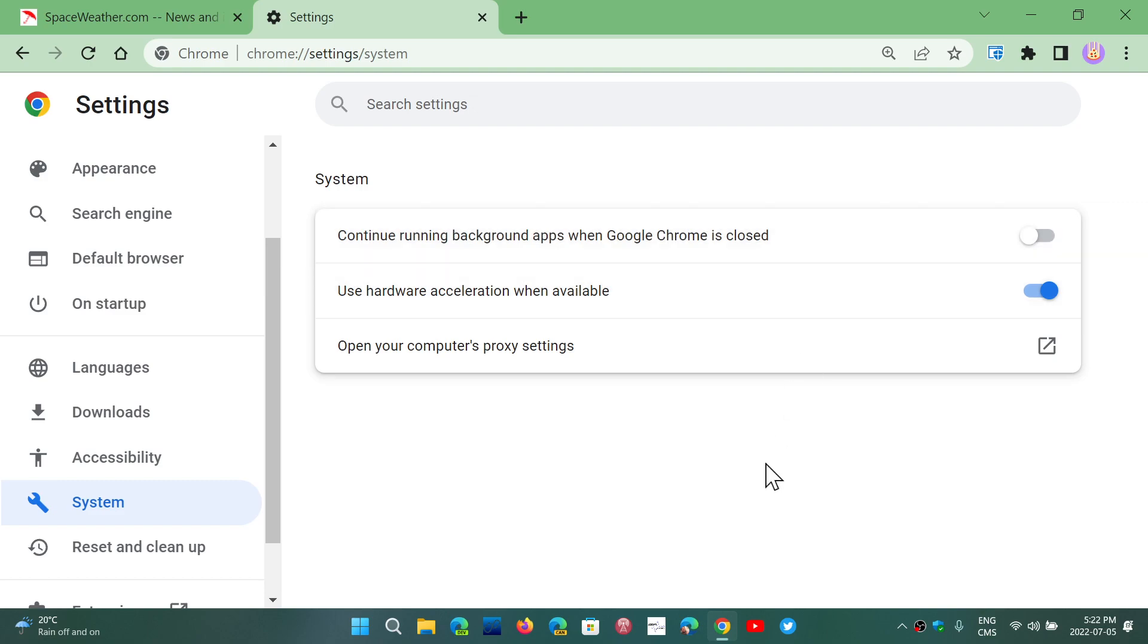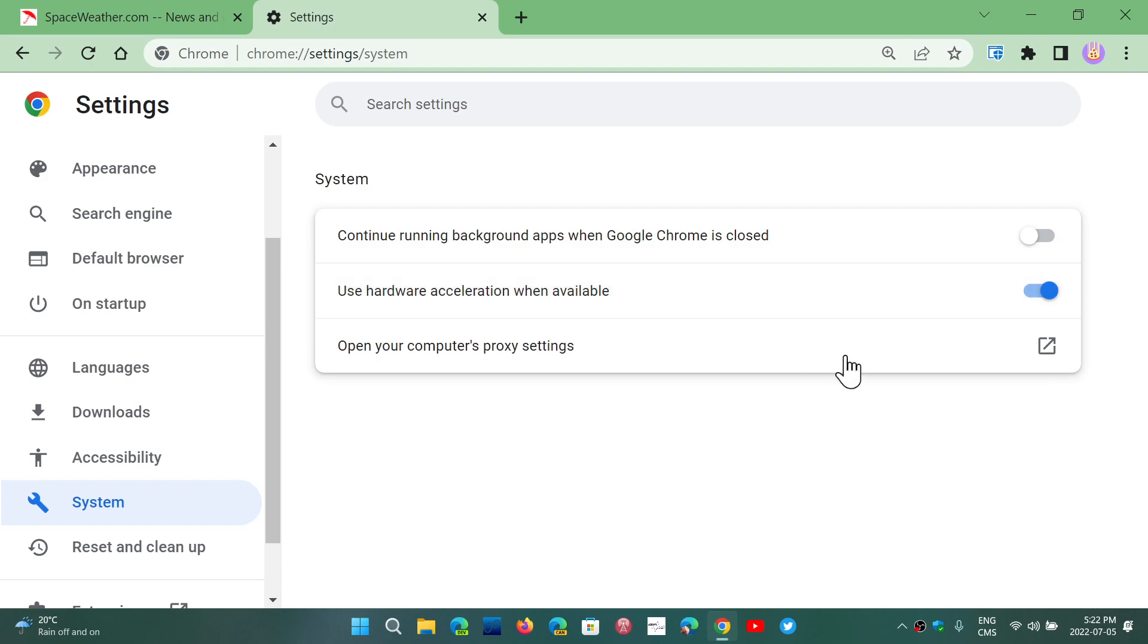The second option here is use hardware acceleration when available. Make sure it's on because if you have, for example, a good graphics adapter, it might use the GPU actually to do some work.